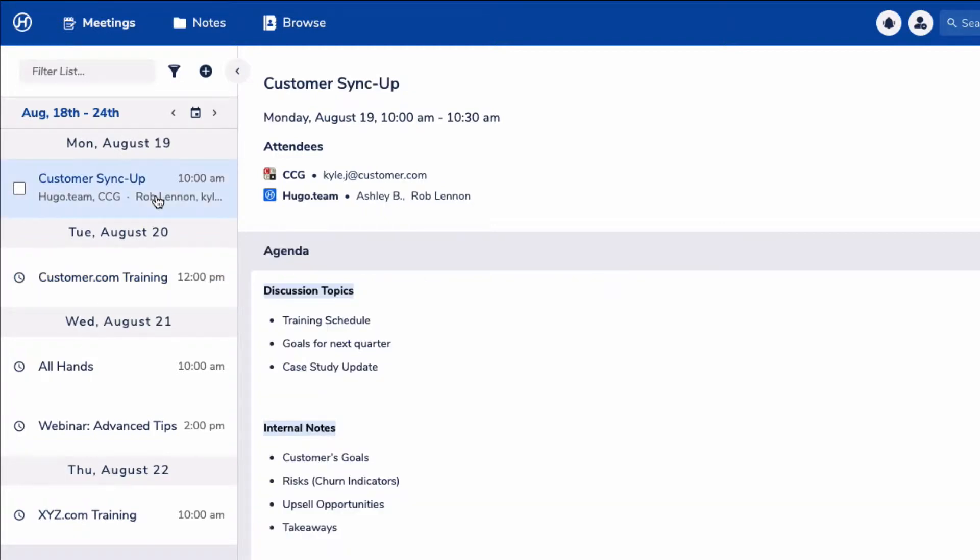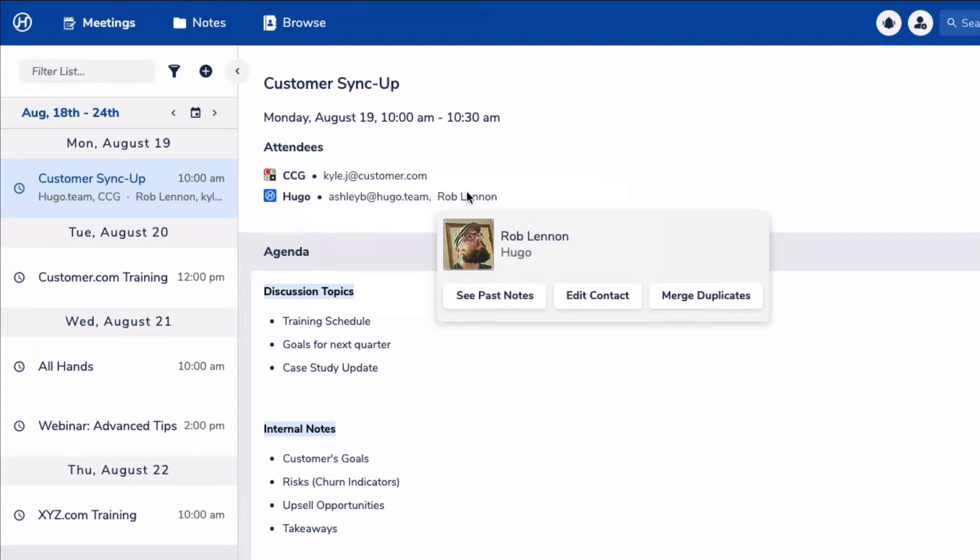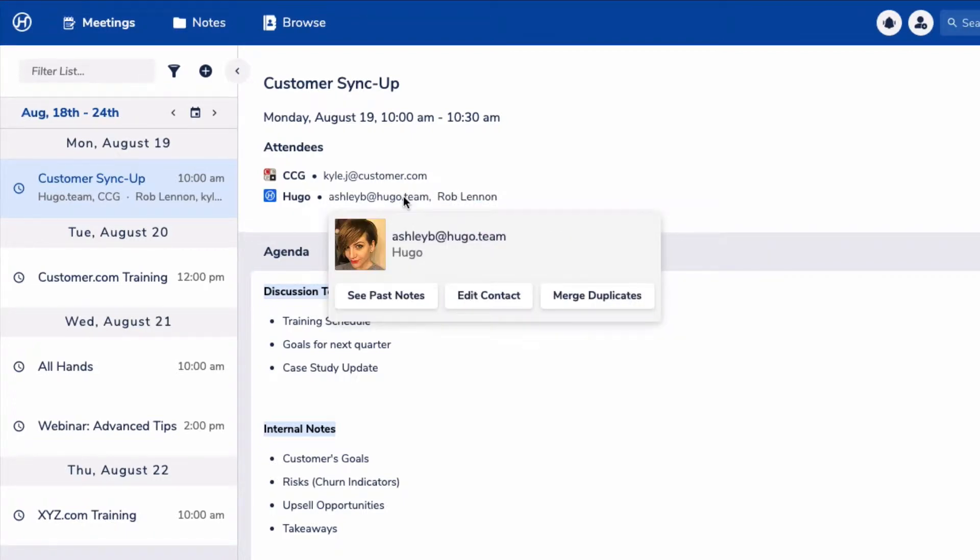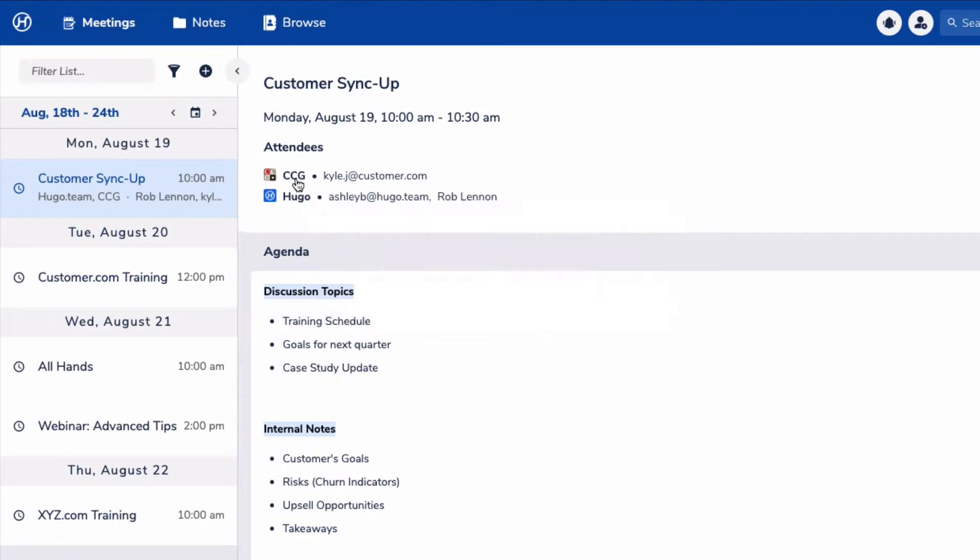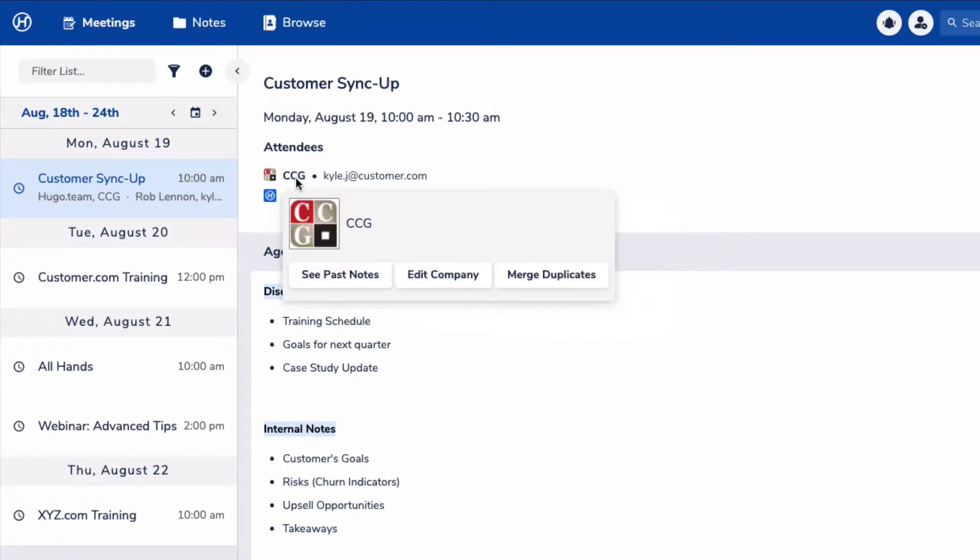Now I'm going to click on the top meeting, which is a sync up with a customer that's happening soon, and you'll see right away that Hugo already knows some things about this meeting. We know who's attending, and we can infer from the attendees what companies to associate that meeting with, and that's going to come in handy later if we need to find these notes again.